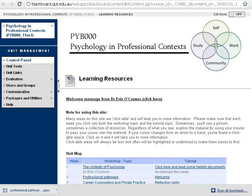Hi everyone. This is just a quick video to show you around our PYB000 Blackboard site. I'm going to try and show you all the important stuff in five minutes or less.